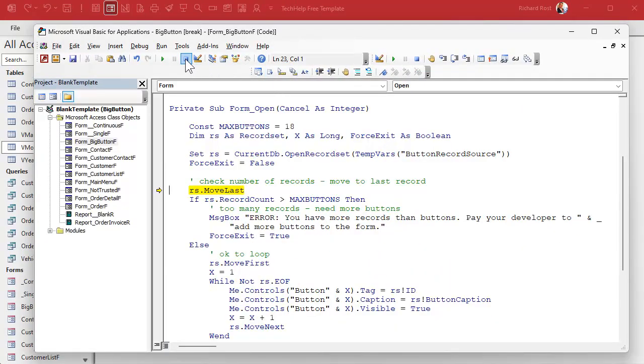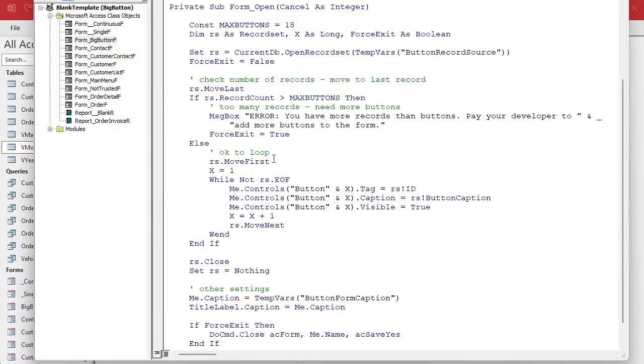Well, we could use error handling like an on error go to or whatever. That's kind of cheesy for this because there's a proper way to do it. We could use a DCount or a DLookup and make sure there's records, but the proper way to do it is just to see if when you open the record set if you are immediately at the end of file. That's the best way to do it.